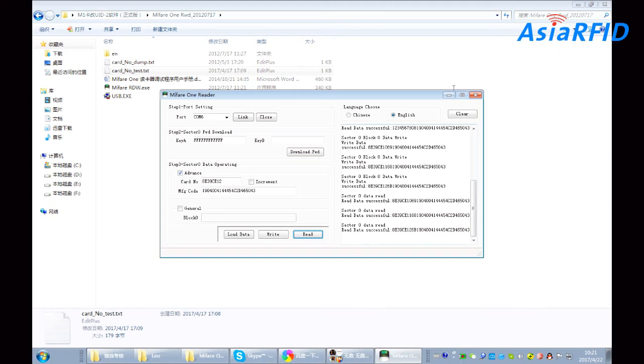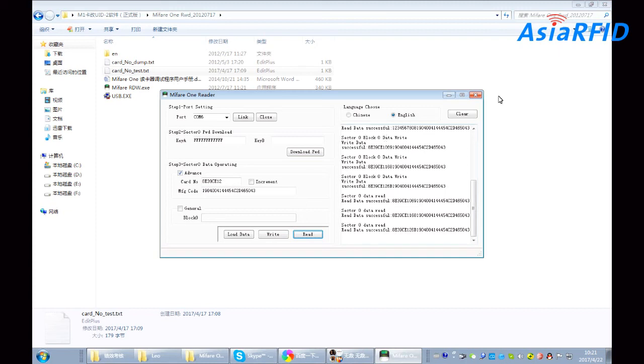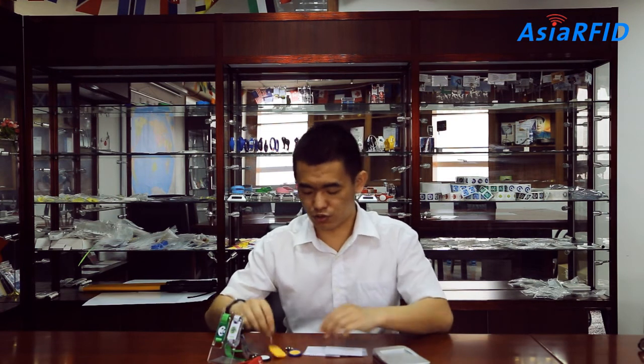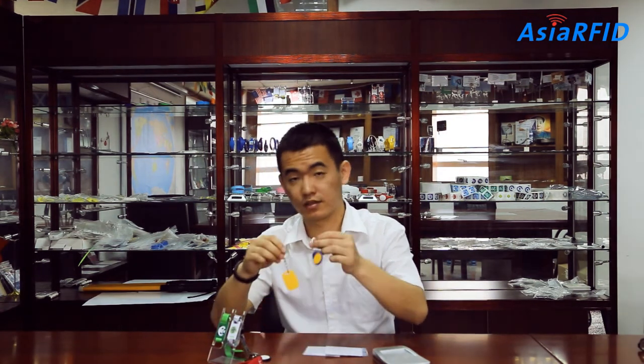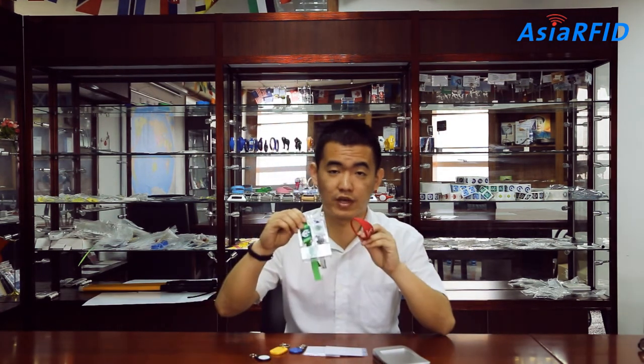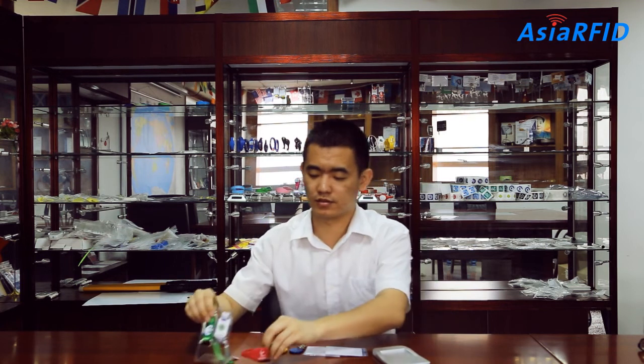Well, that's all. Not only the card, also the key fob and the wristband. The UID also can be changeable.